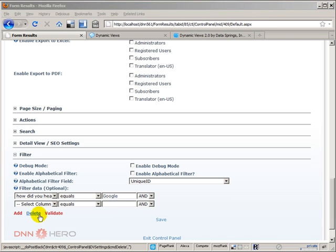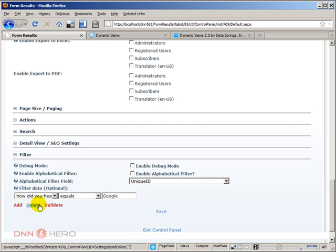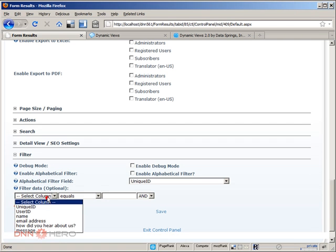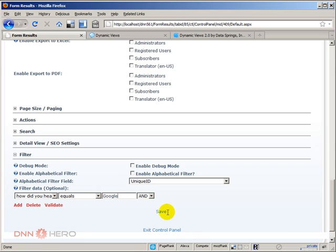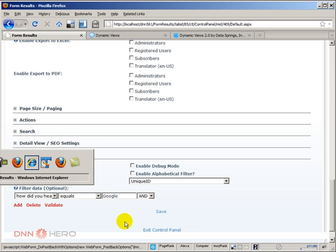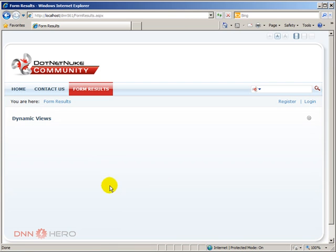Let me try first to delete. I'm going to add again equals to Google. Let's see if it will work this time. Click save, go back there, refresh. Nope.